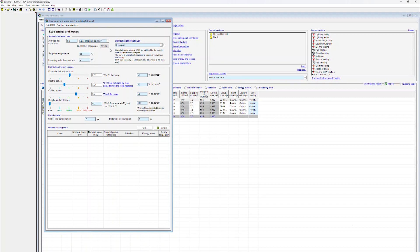On the upper part of the form, the user specifies energy associated with domestic hot water usage. As a default, the energy is specified as liter per occupant and day, but there are also other units that can be used.